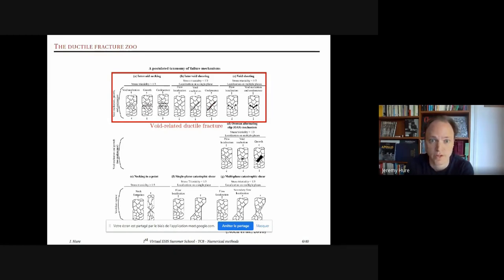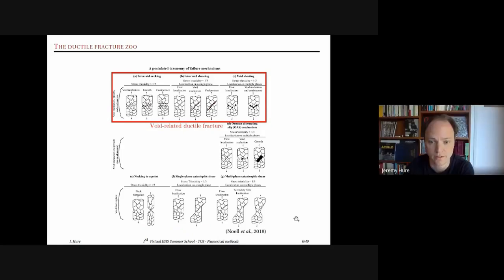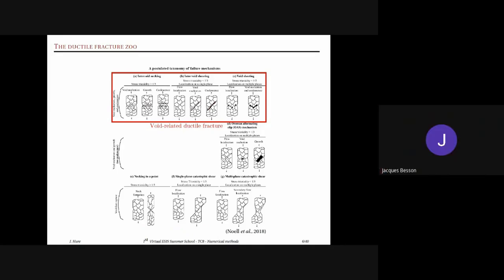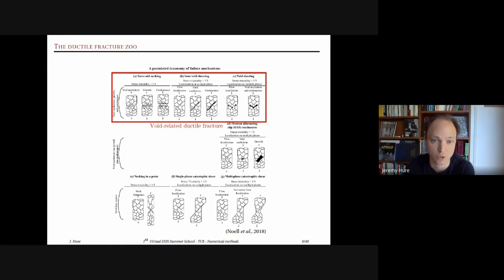So only void-related ductile fracture today, but keep in mind there are many kinds of ductile fracture and necking to a point is another common ductile fracture scenario.